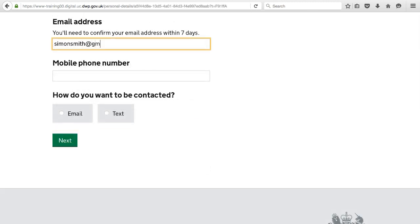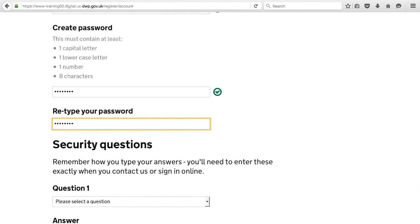You will then type in your email address and mobile phone number. If something is wrong, a red cross will appear next to the box to let you know where the problem is.